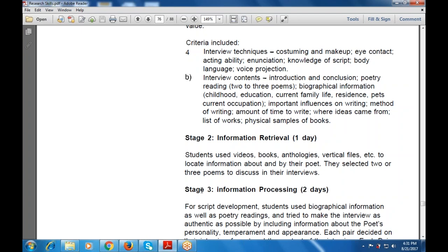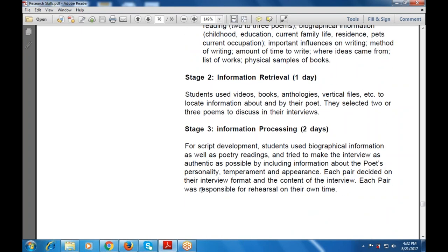For information retrieval, students used videos, books, anthologies, and vertical files to locate information about and by their poet. They selected two or three poems to discuss in their interviews. For script development, students used bibliographic information and poetry readings, trying to make the interview as authentic as possible by including the poet's personality, temperament, and appearance. Each pair decided on their interview format and content and was responsible for rehearsal on their own time.